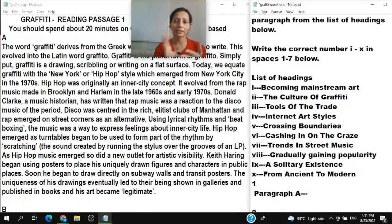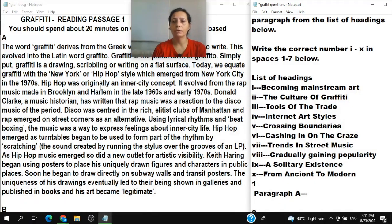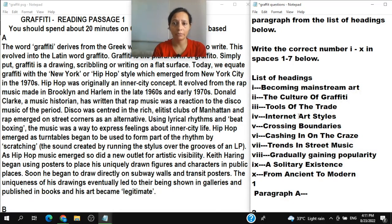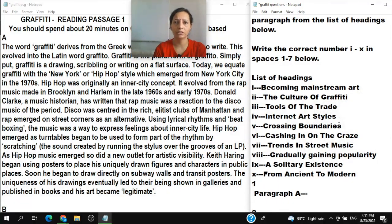Heading IV is 'Internet art styles' — this refers to online, digital, or internet-related art traditions or styles. They may be talking about art being done or shared online.